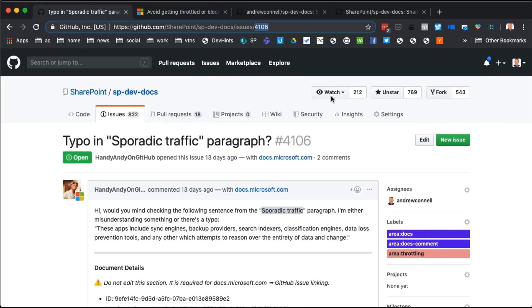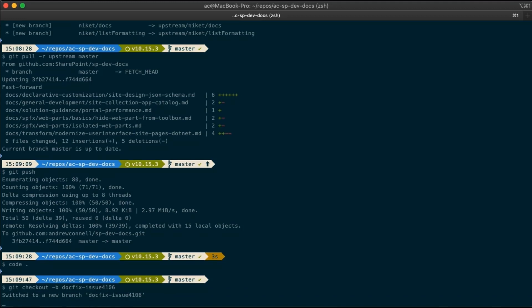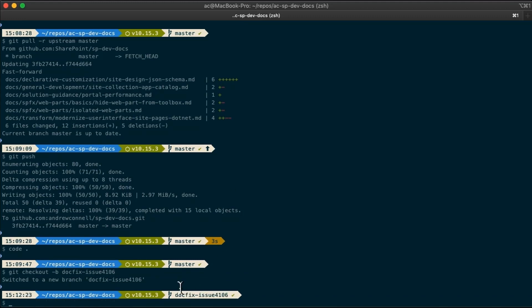And first, let's go find out what that issue number was. We see it was issue 4106 right here. So the process I like to do is I like to say, git branch, create a brand new branch. So I'll say, git checkout -b says create a branch and call it doc-fix-issue-4106. So you can see here, I now have a new branch here called doc-fix-issue-4106.